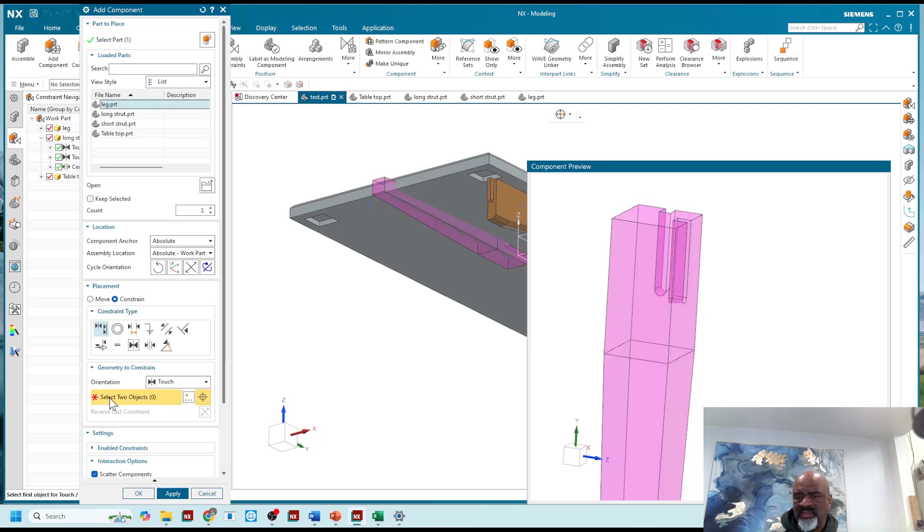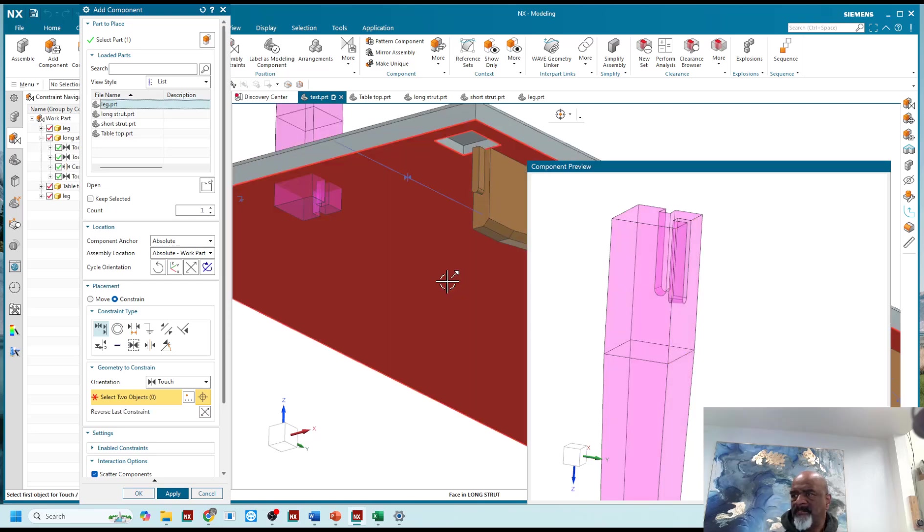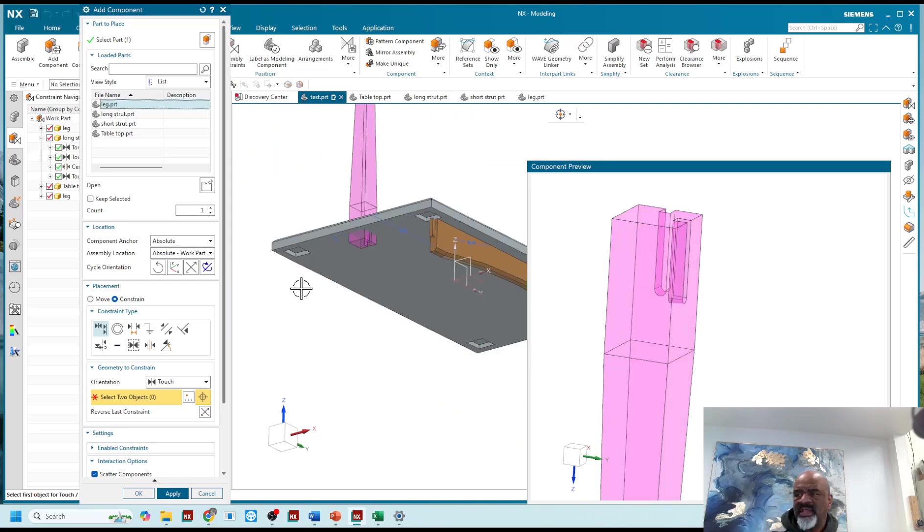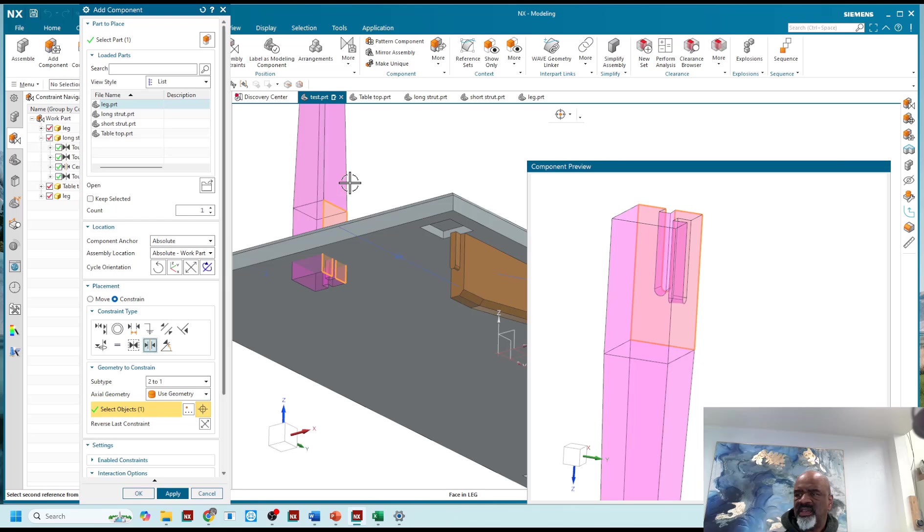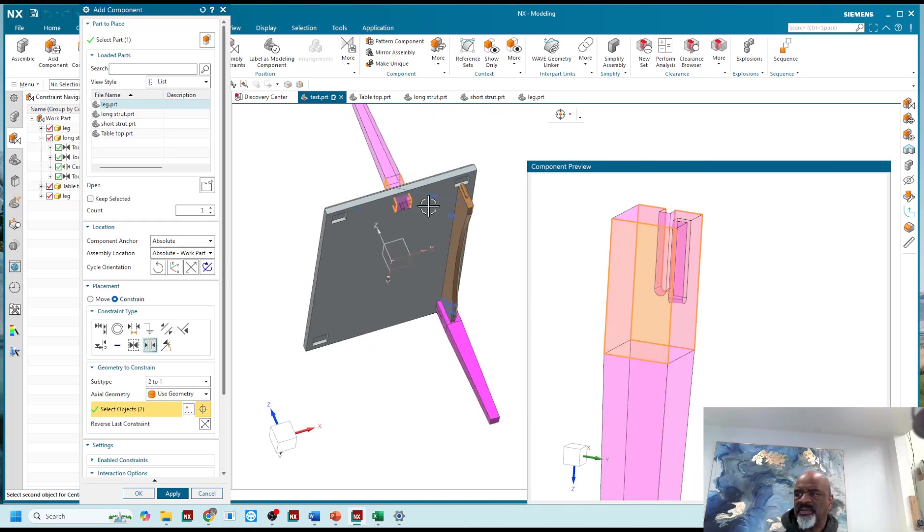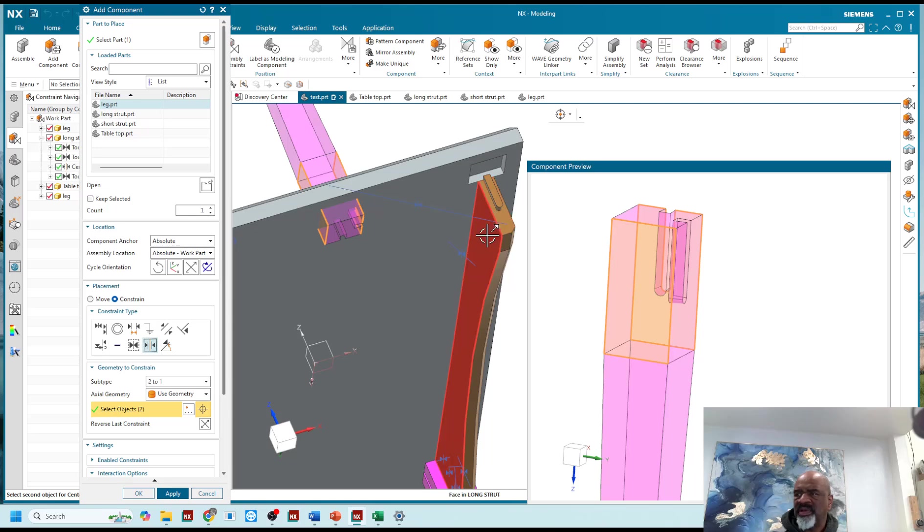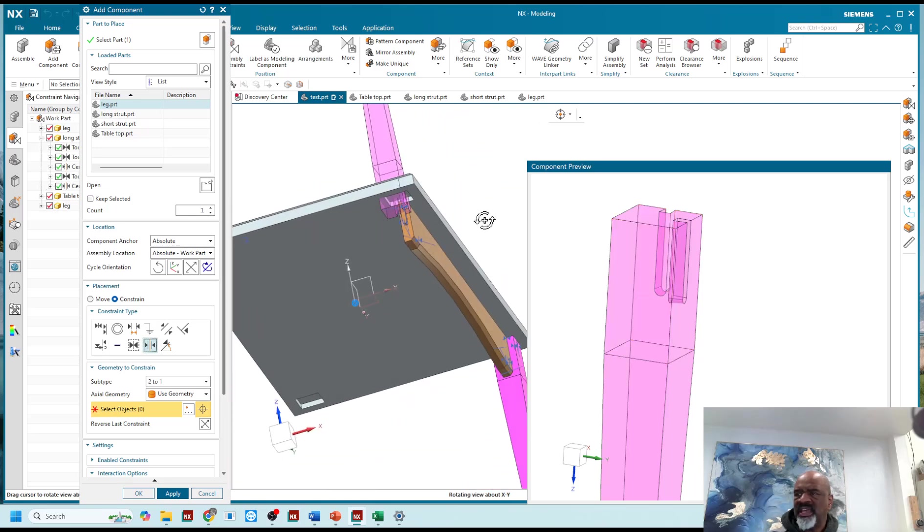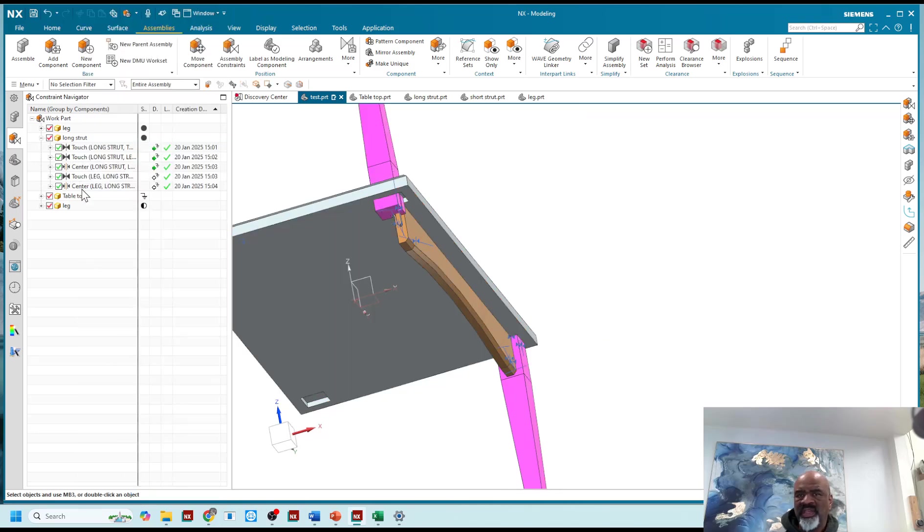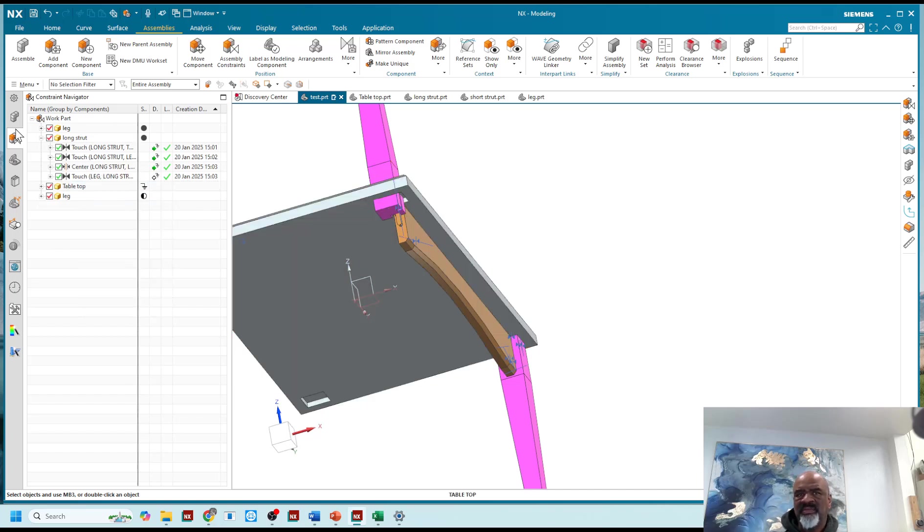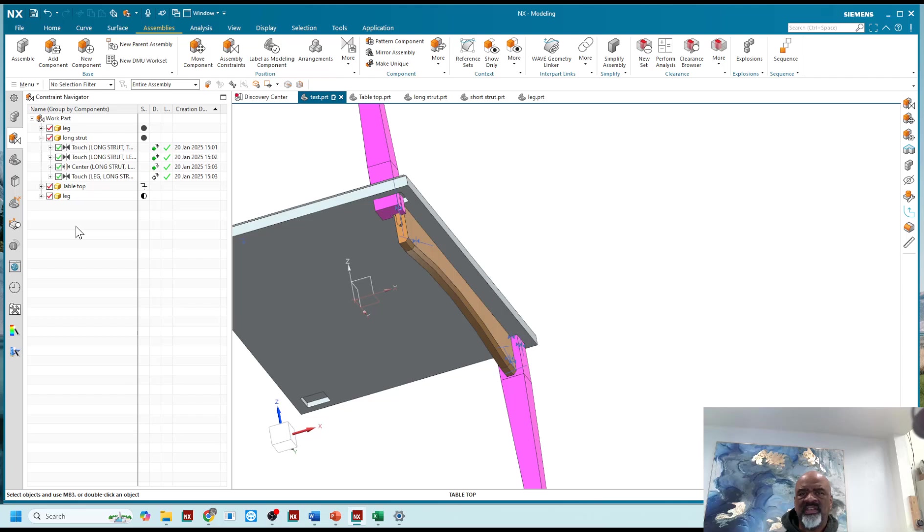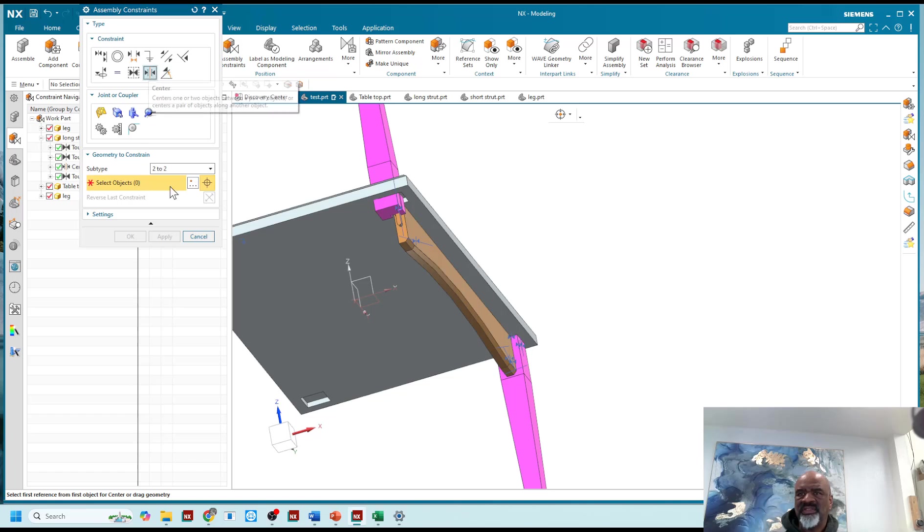And there's going to be a centering between this face and this face, and I've got to select them in opposite order now to make it flop around the way I want. Oh shoot, I did a center two to one, I didn't mean to do that, so let's get rid of that center. And it's nice that I'm looking at the constraints and I have them organized, grouped by components.